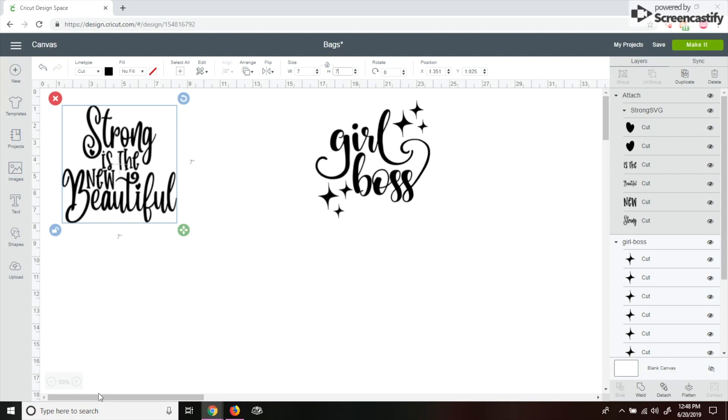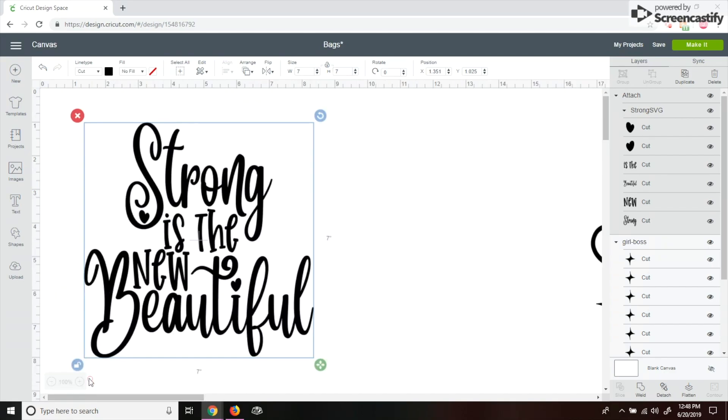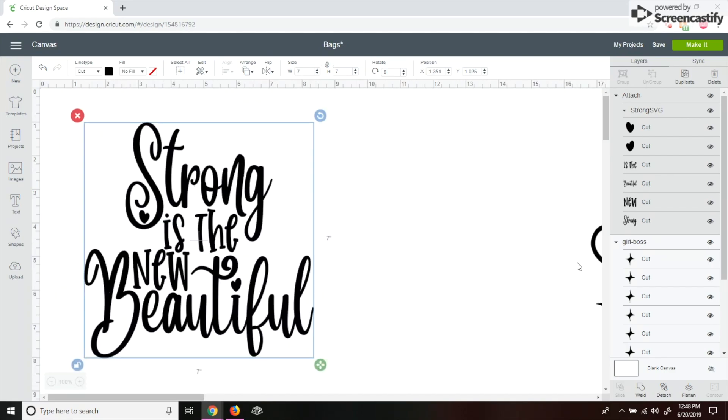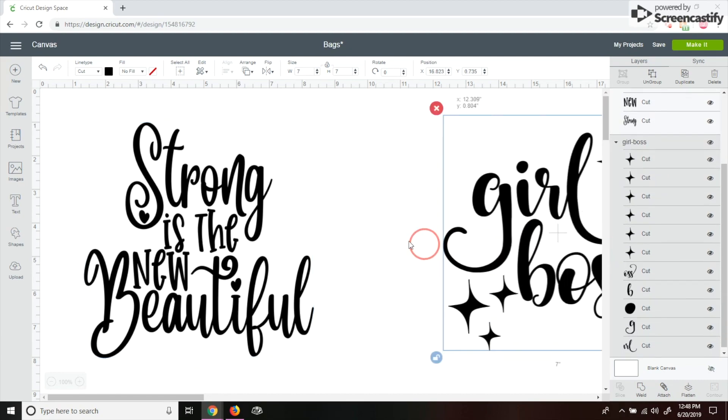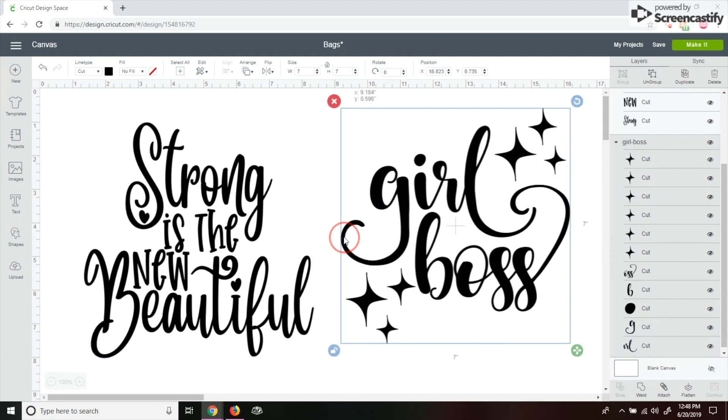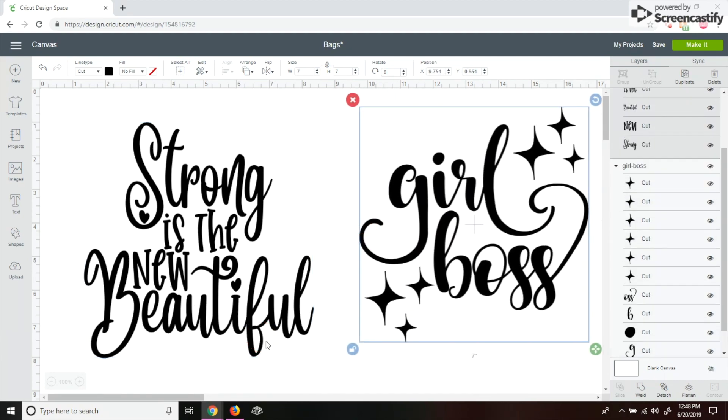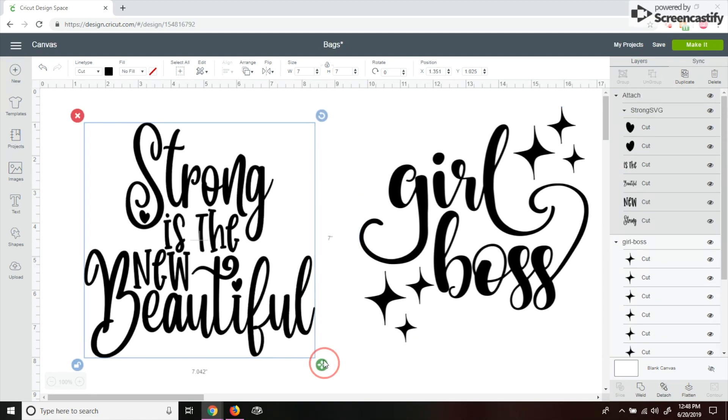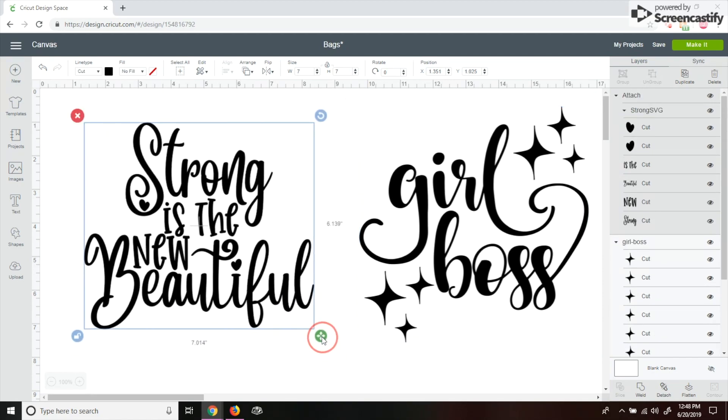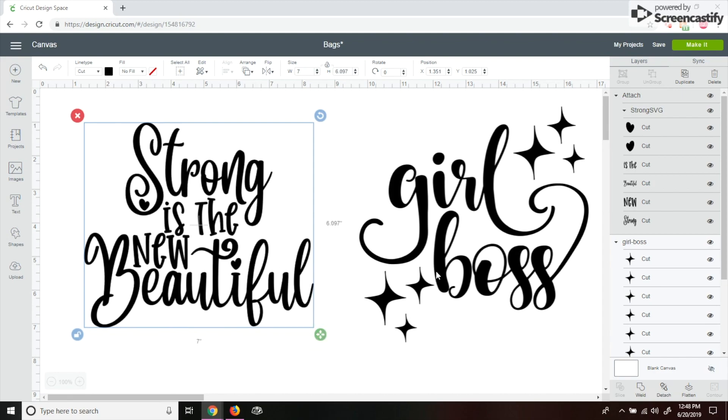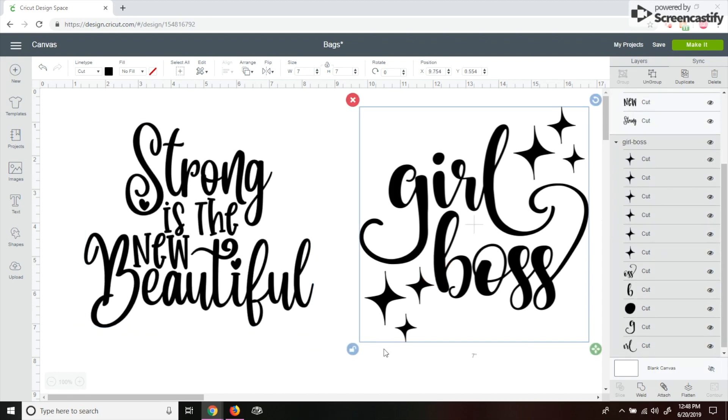So I'm going to make it a little bit bigger here, down at the bottom again, and kind of look to see if it looks proportional because of the size. So it doesn't have to be specifically 7 by 7. I can make it a little bit bigger, I can make it a little bit smaller, however you want it to look.